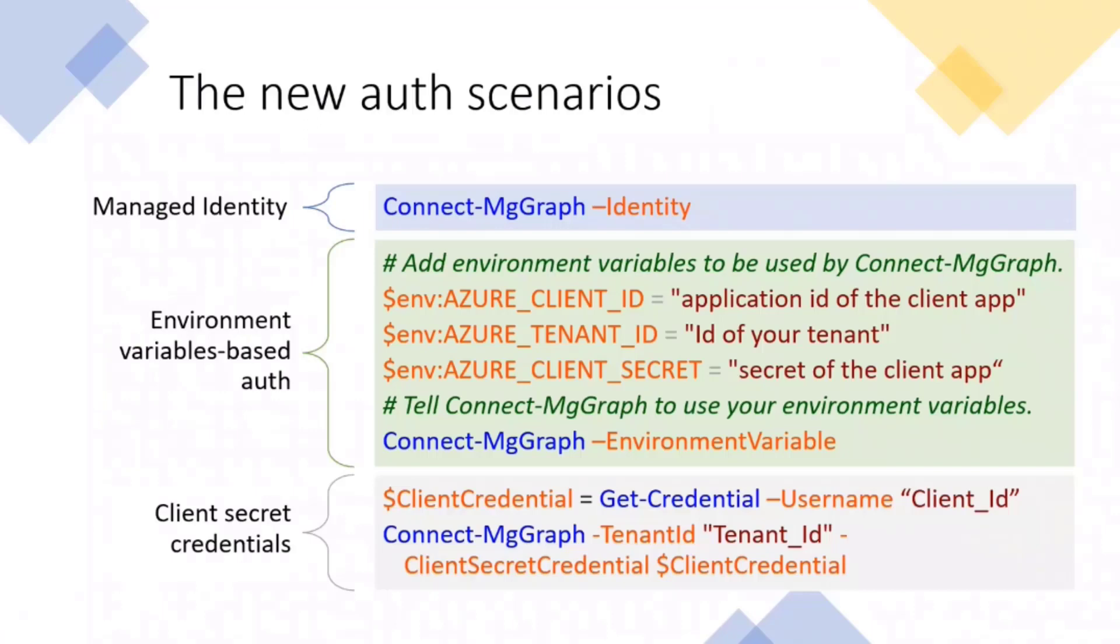The new scenarios here are the snippets just for you to have a quick view. So managed identity, we have now a dash Identity parameter. For environment variables, as you can see here, we are using environment variables to say the client ID, the tenant ID, the client secret. And the third one is the client secret one. As you can see, dash ClientSecretCredentials parameter are now one of the ways you can authenticate against graph.